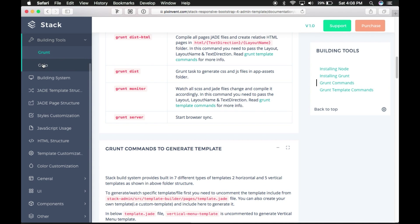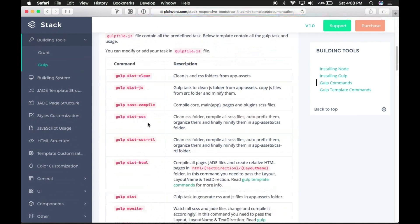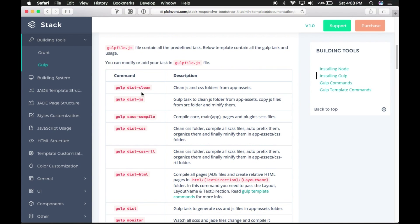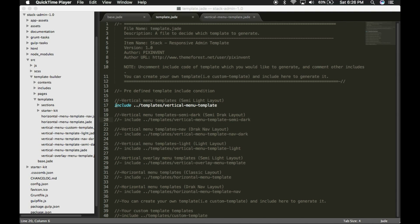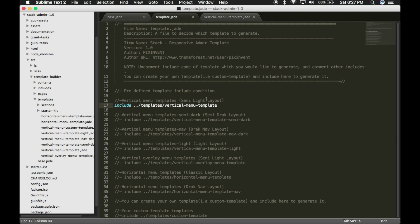All the same commands are available with the Gulp prefix and function identically to the Grunt versions. Stack Admin comes with seven predefined templates — five vertical and two horizontal. We will explain the build process for the vertical menu template with LTR text direction. Before you run the template build task, make sure you include exactly the same template that you want to generate in the template.js file. This file can be found under the src/template-builder/pages folder.